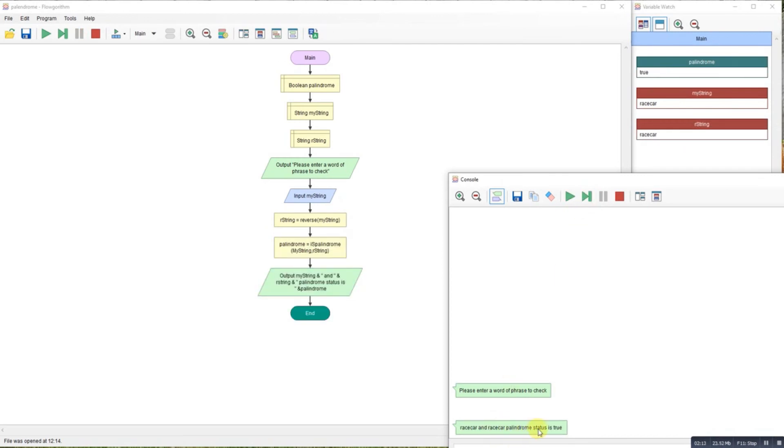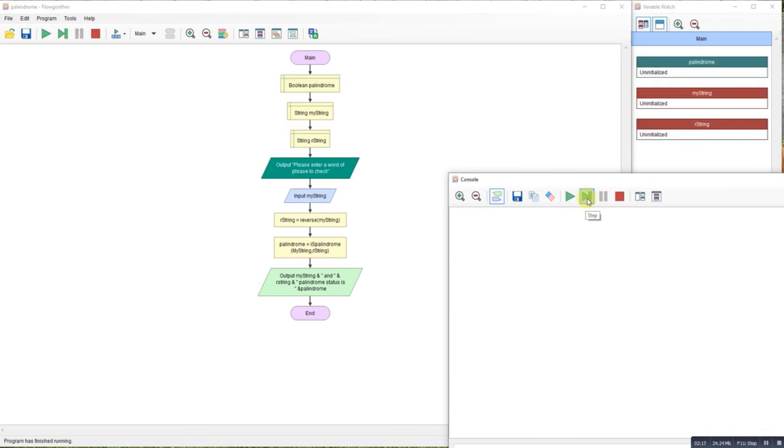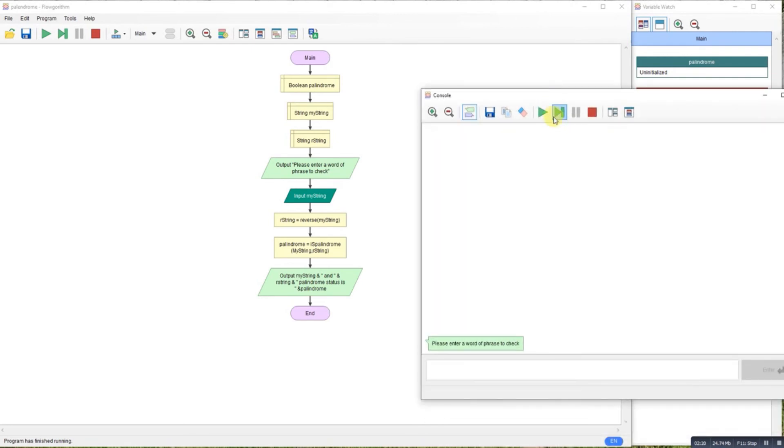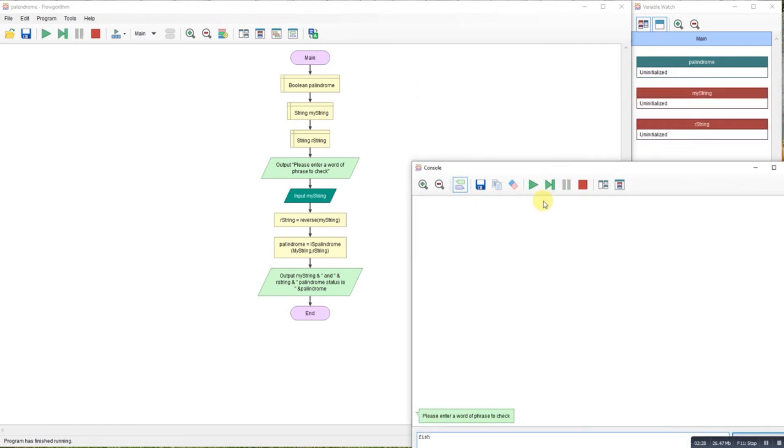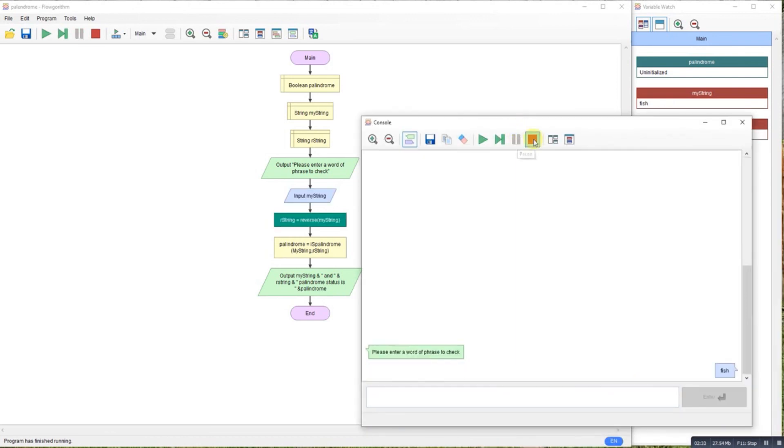So let's do something that's not a palindrome. Let's do fish, clearly not a palindrome. So it'll reverse the string. Oops, I pressed enter. So it reverses the string, calls a palindrome. It's not a palindrome, those two don't match, job done.